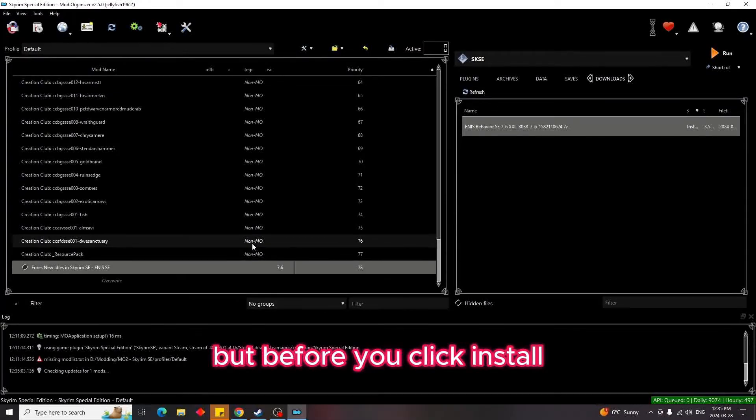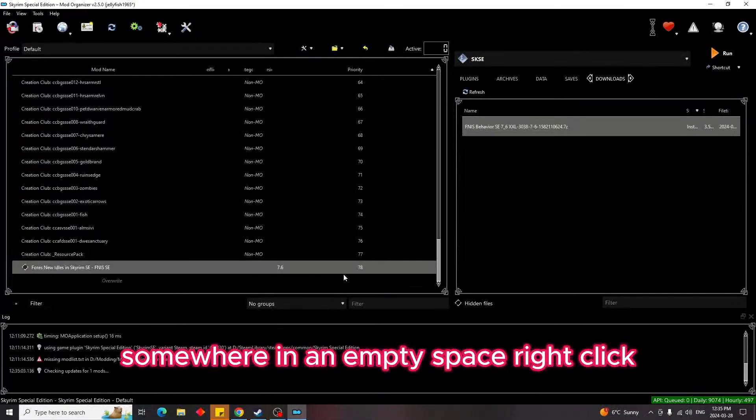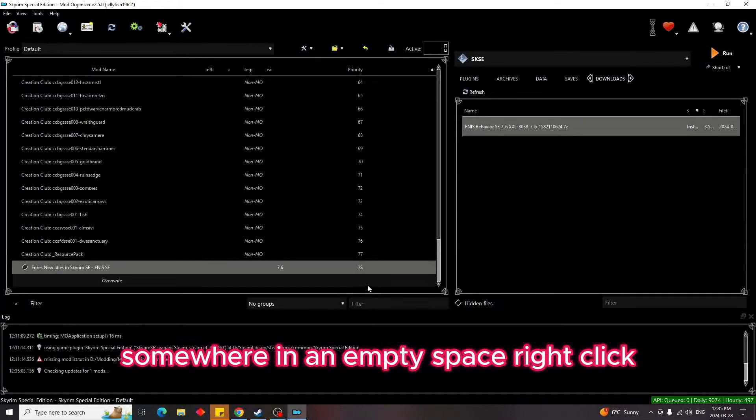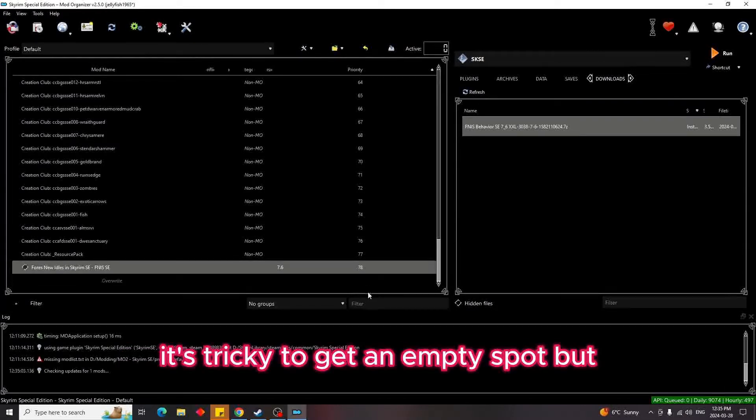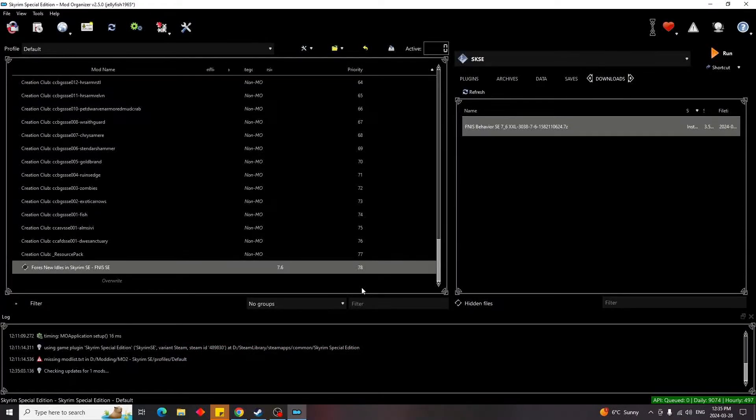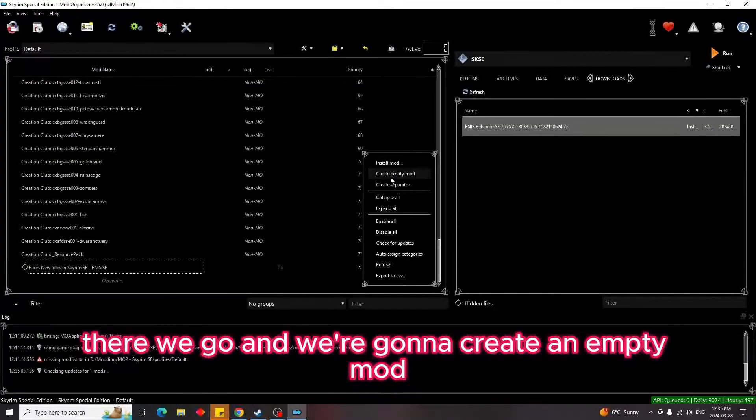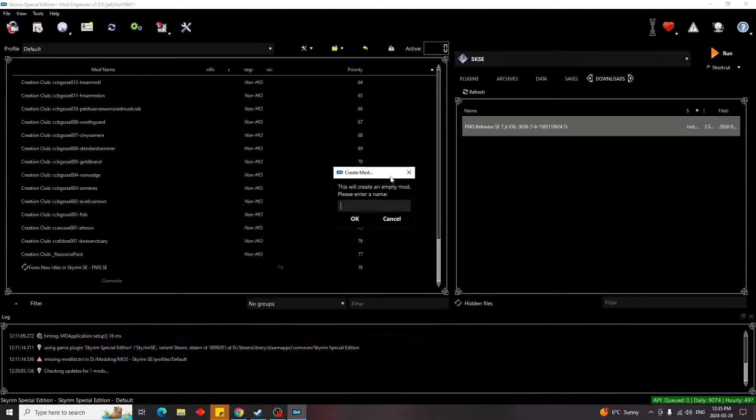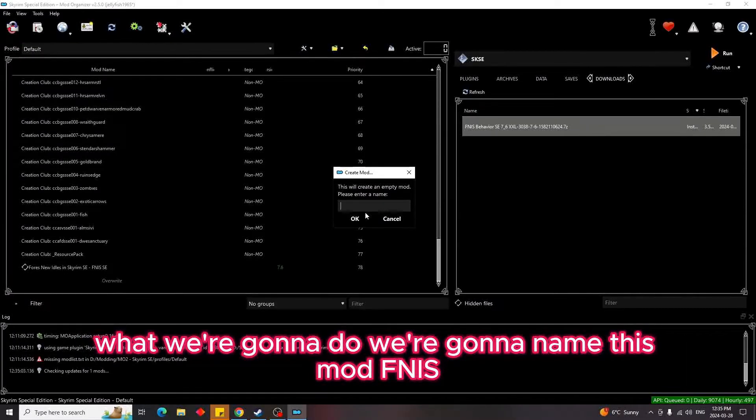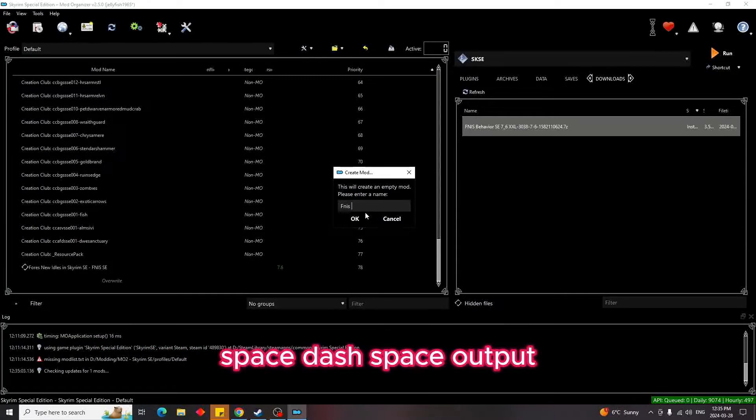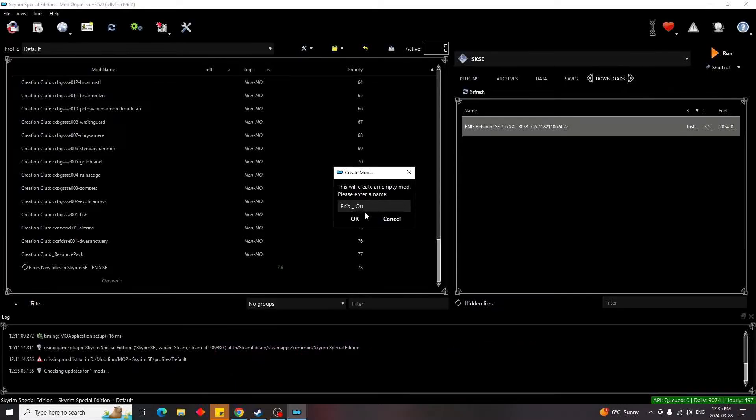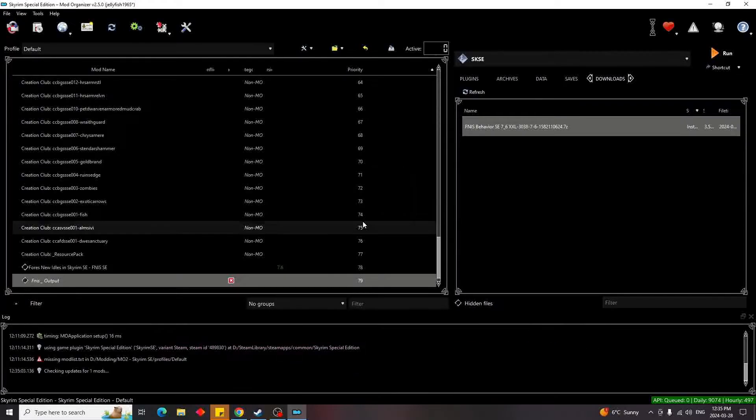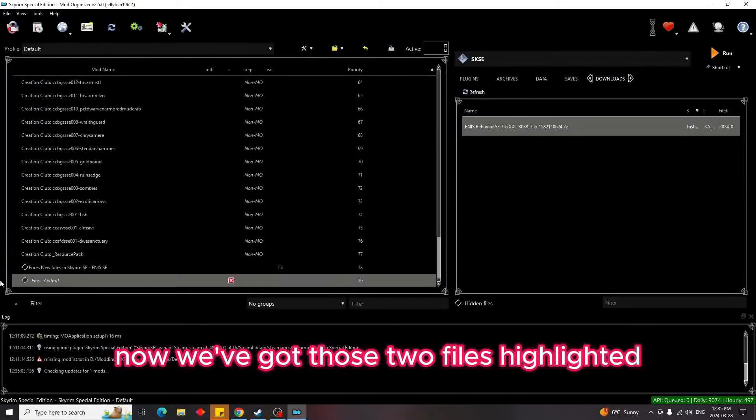But before you click install, you're going to have to do one more step. Somewhere in an empty space, right-click. It's tricky to get an empty spot, but there we go. And we're going to create an empty mod. What we're going to do, we're going to name this mod Finish - Output, and then we're just going to hit okay. Now we've got those two files highlighted, we're going to enable them.